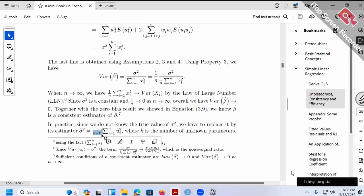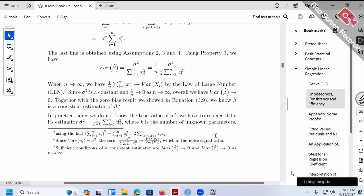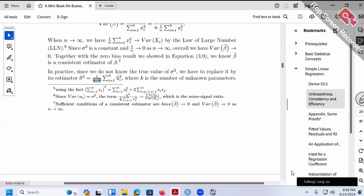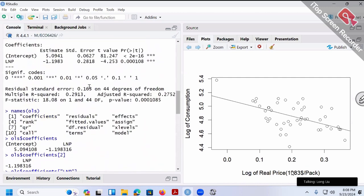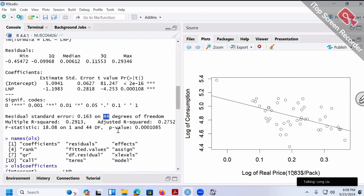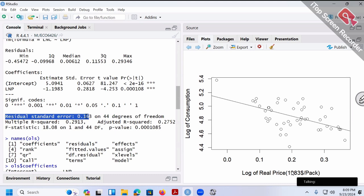By the way, n minus k appears in your computer output right here — it's 44. This is my n minus k. My sample size is 46 — we have 46 states. We have alpha and we have beta, so n minus k is 44. That's the degree of freedom corresponding to residuals.